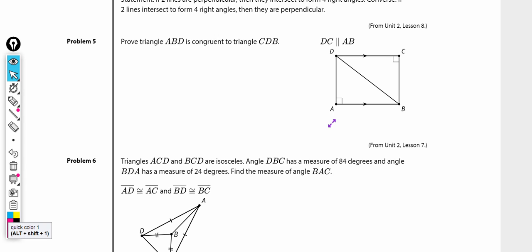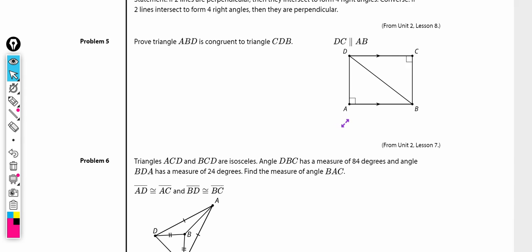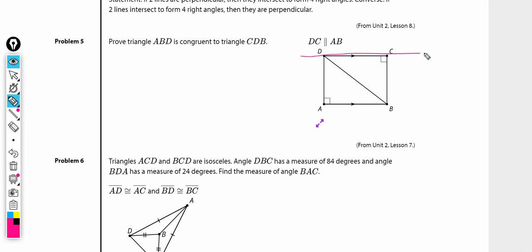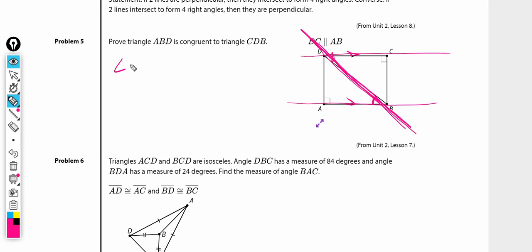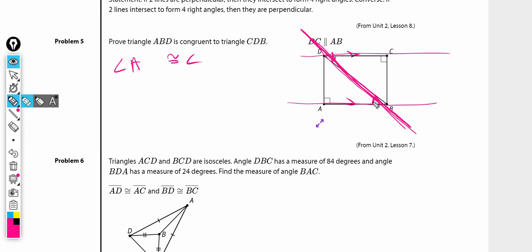Problem number five. Prove triangle ABD is congruent to triangle CBD. We have this figure, and we know DC is parallel to AB. When I have parallel lines, I almost always start by drawing and marking them, because it helps me find a transversal, which helps me find congruent angles. Angle ABD is congruent to angle CDB because they are alternate interior angles, and alternate interior angles through parallel lines are congruent.